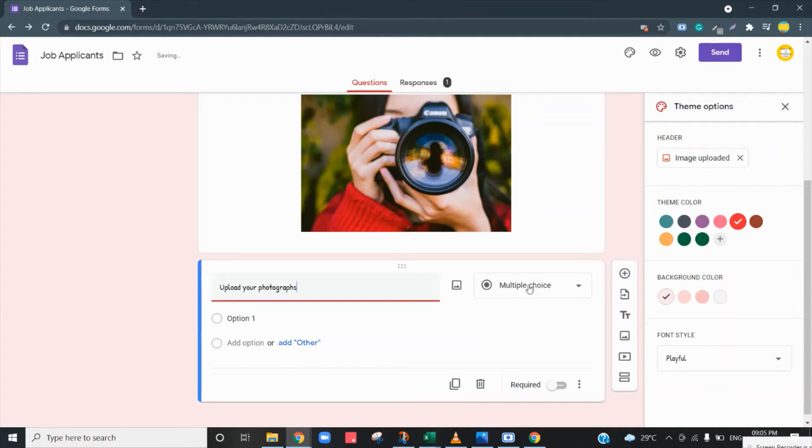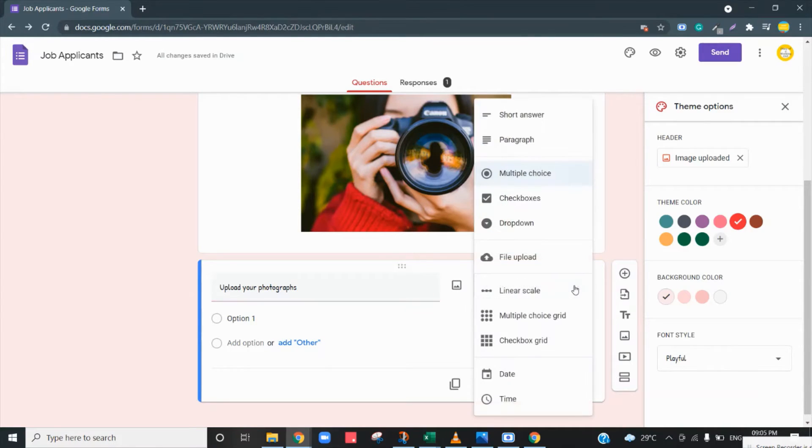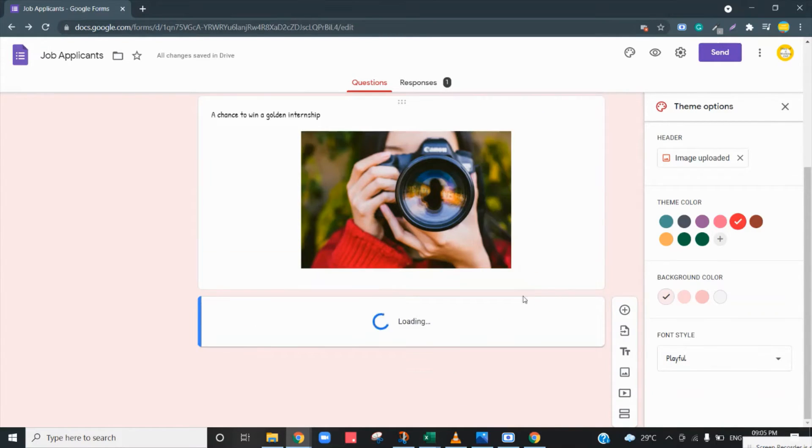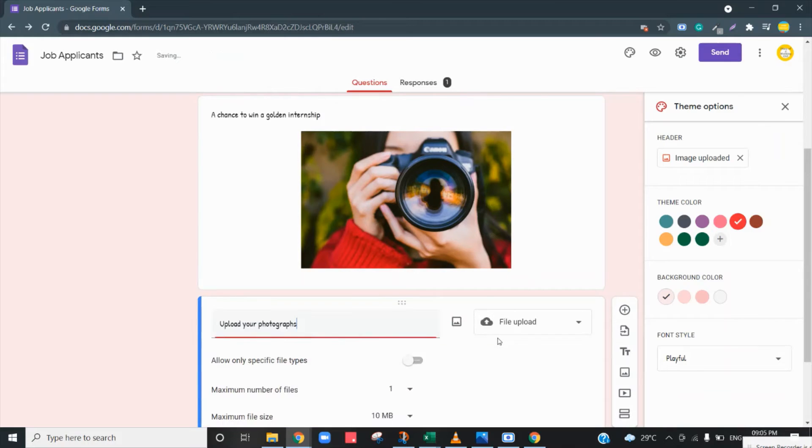Here under this dropdown menu, select file upload because you want to enable this. So when you select this...